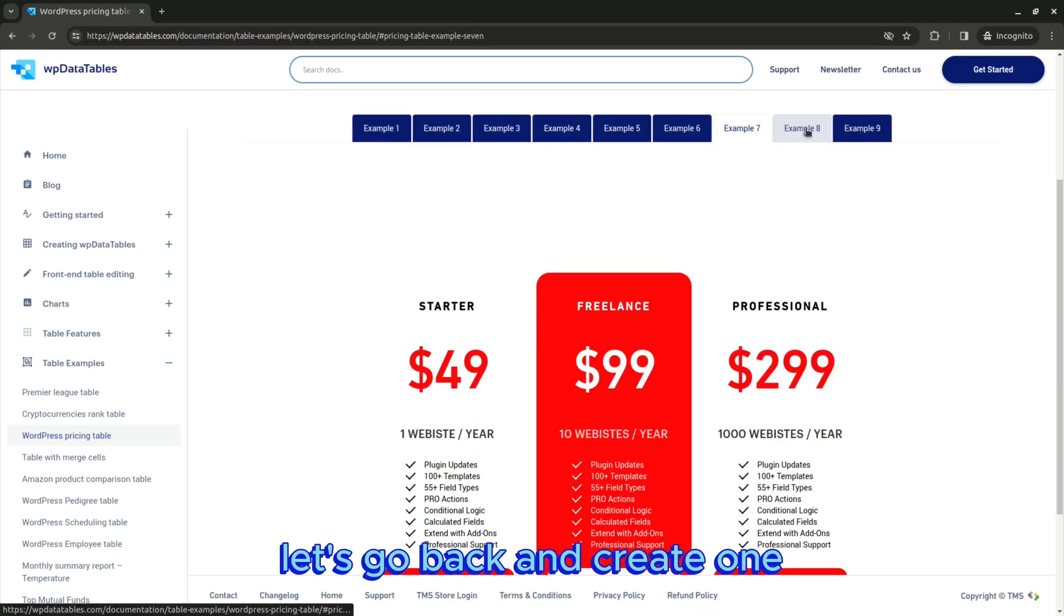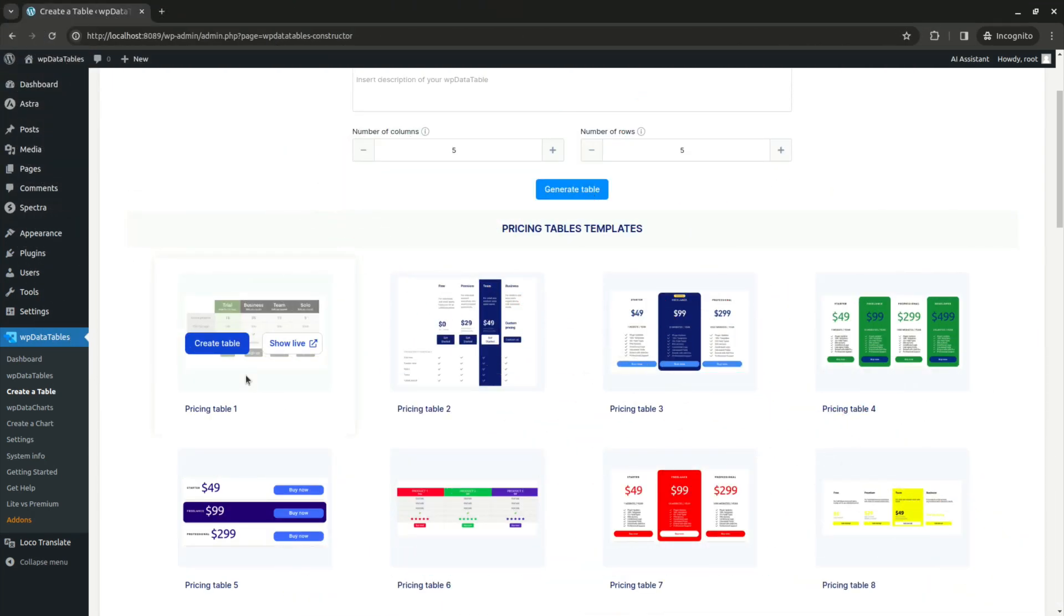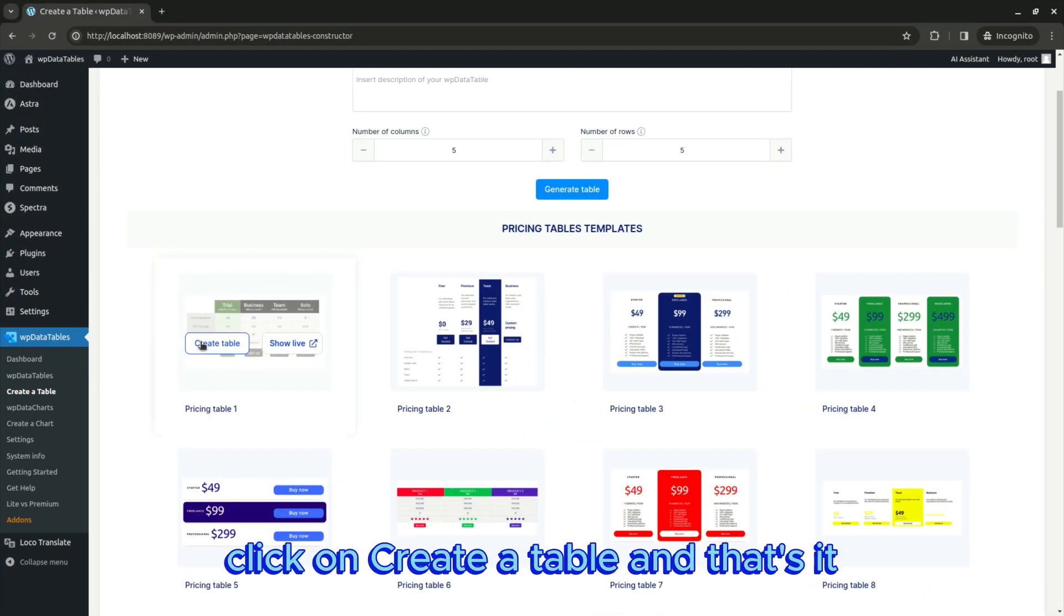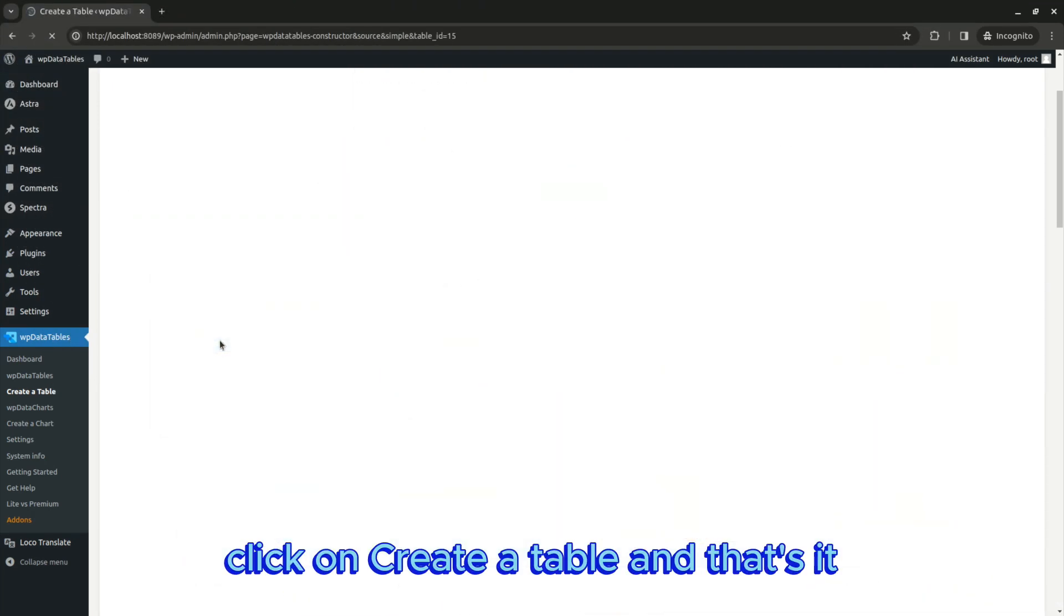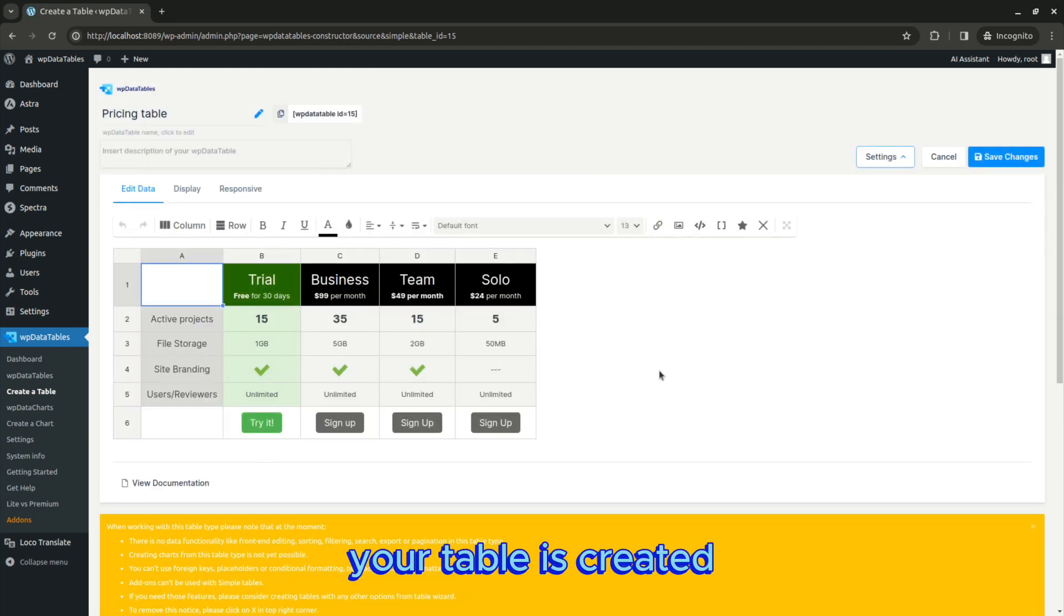Let's go back and create one. Click on create a table and that's it. Your table is created.